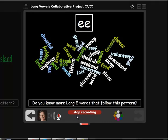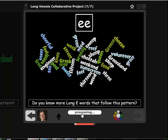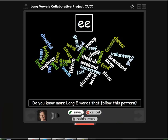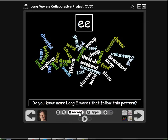GREECE, G-R-E-E-C-E, GREECE. I don't like that one because I was talking at the beginning, so I'm going to cancel it and record again.